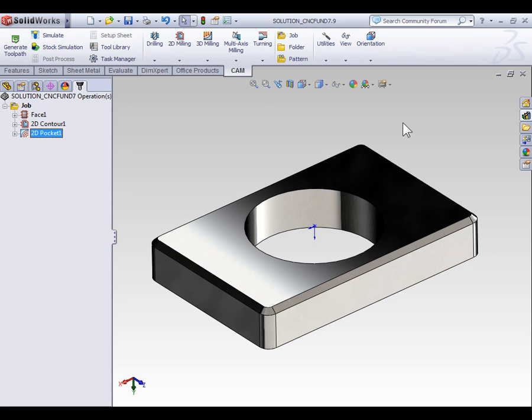One is we're going to be milling a chamfer on a part that's already been modeled in SOLIDWORKS, and the other is we're precision deburring an edge that's currently a sharp edge on your model. Throughout the course of the video, we're going to discuss both scenarios.